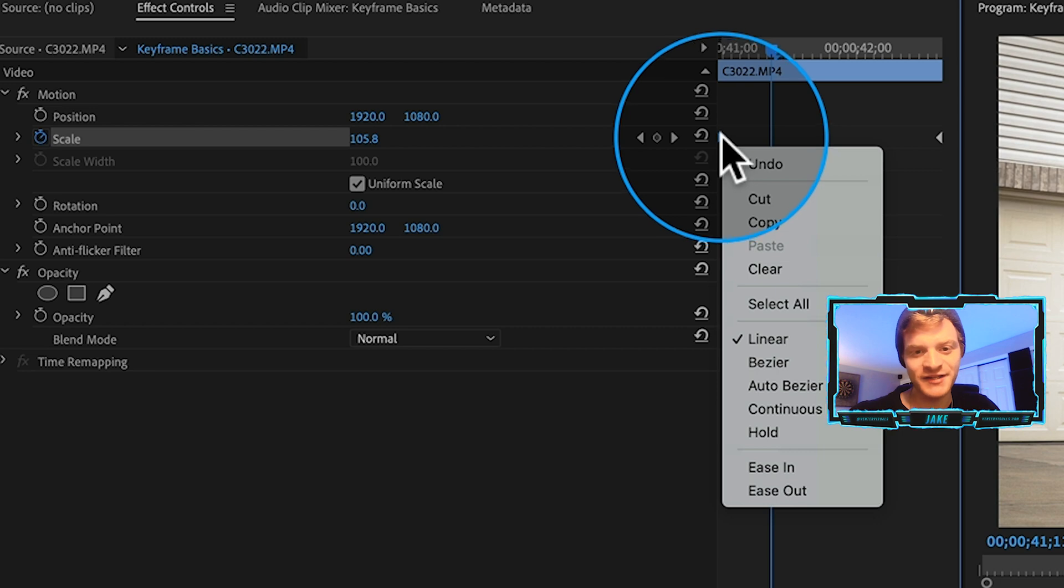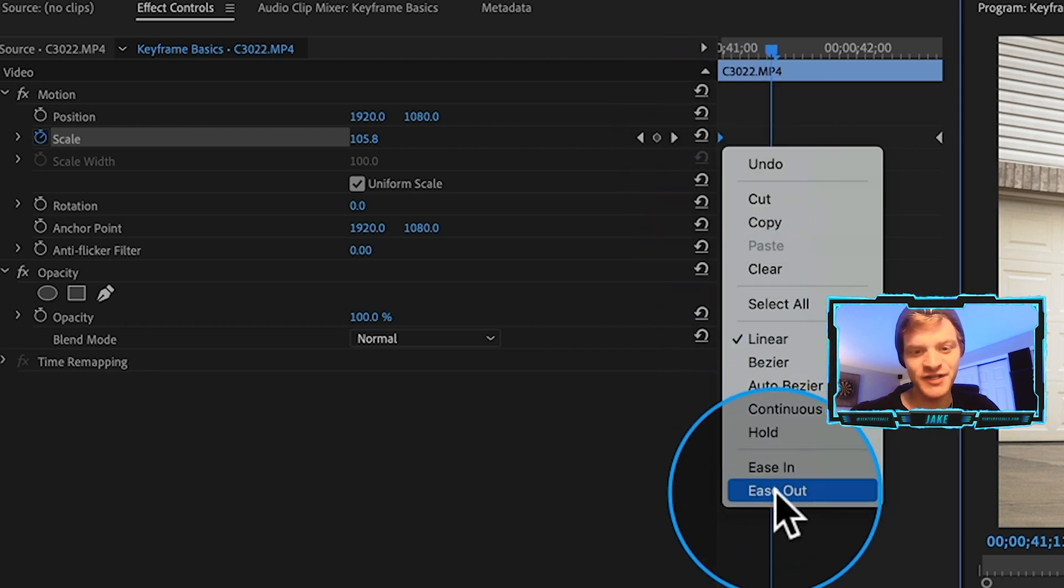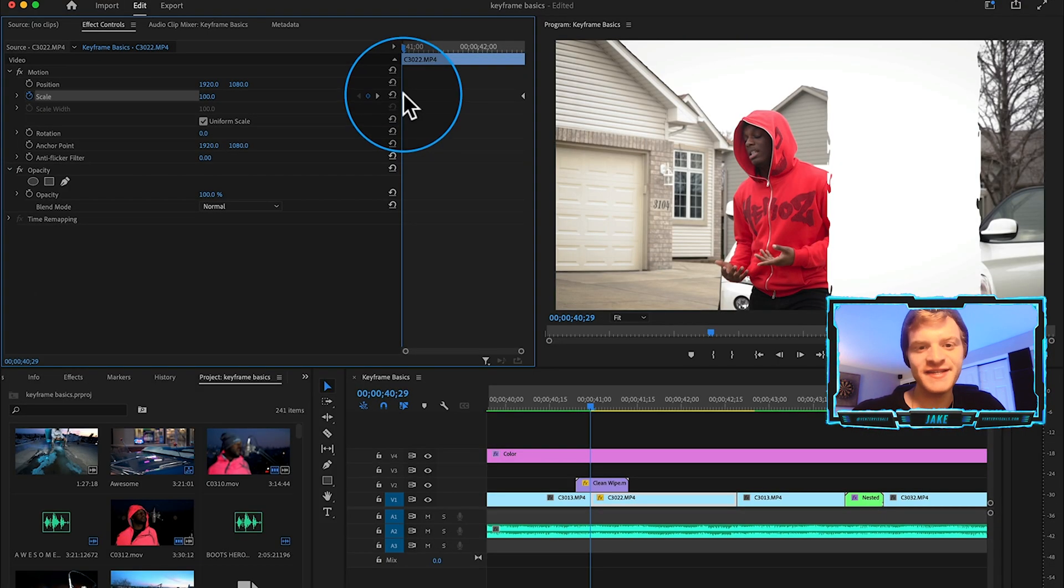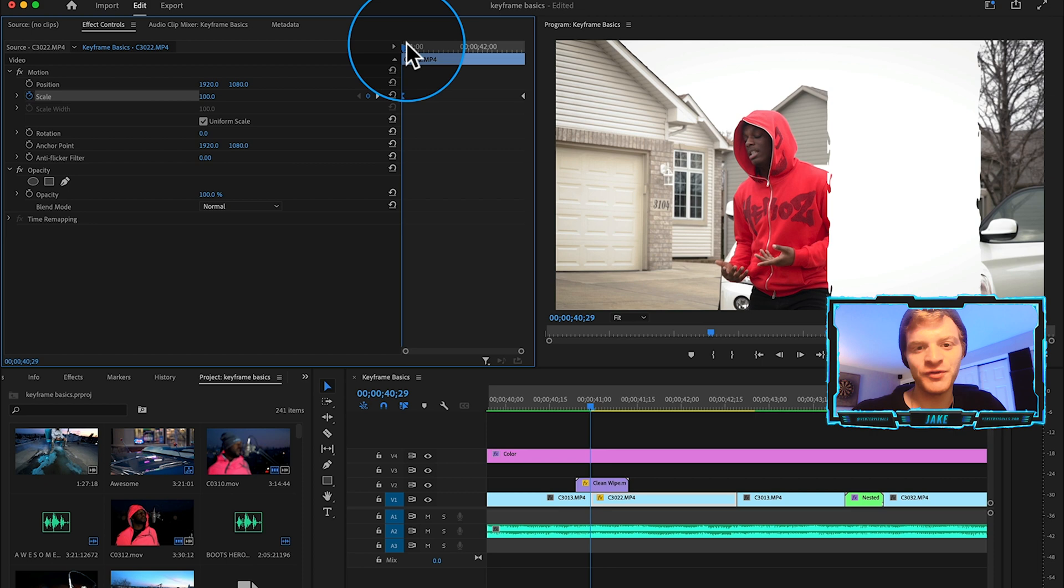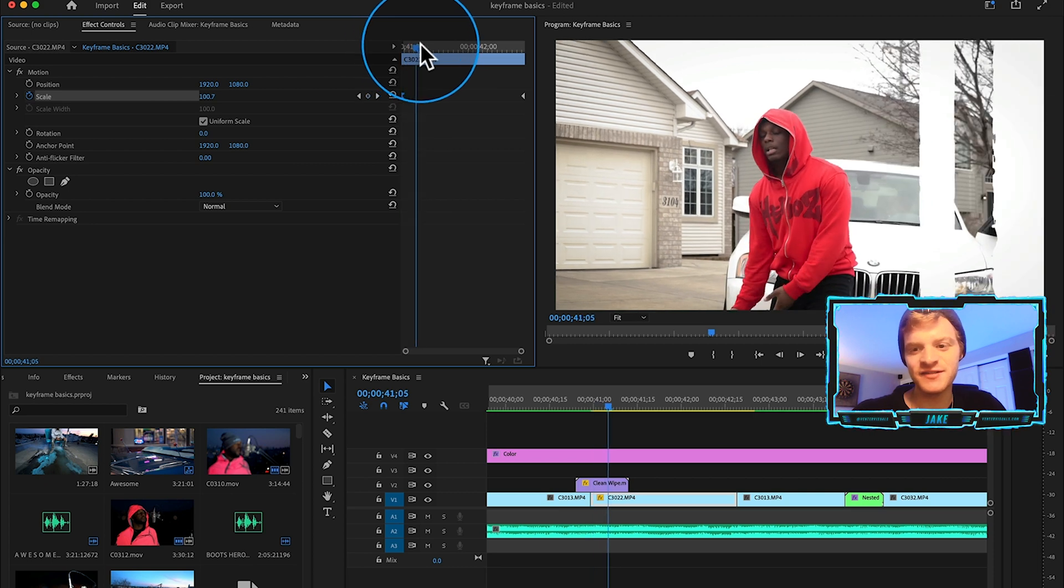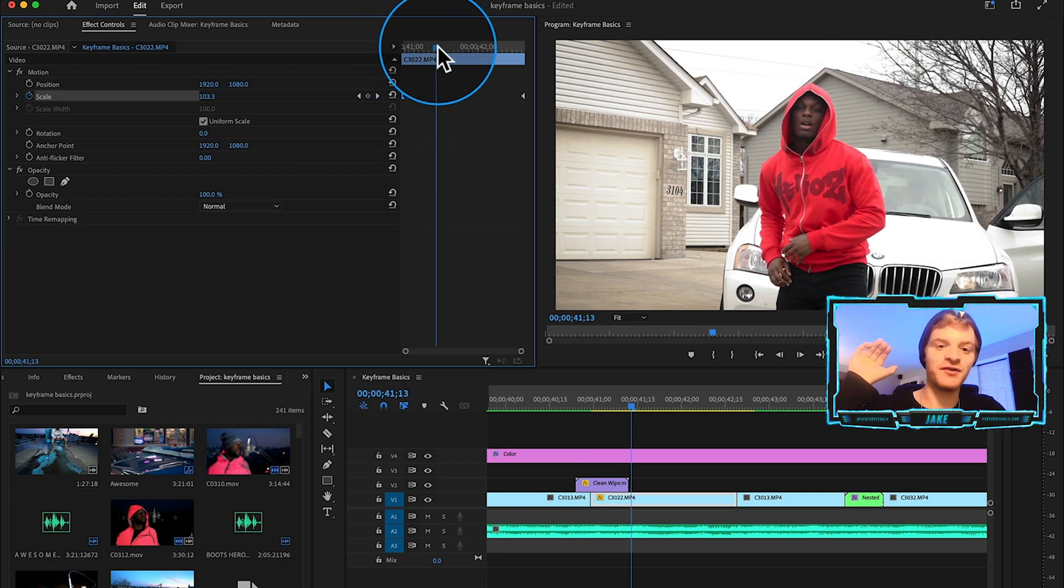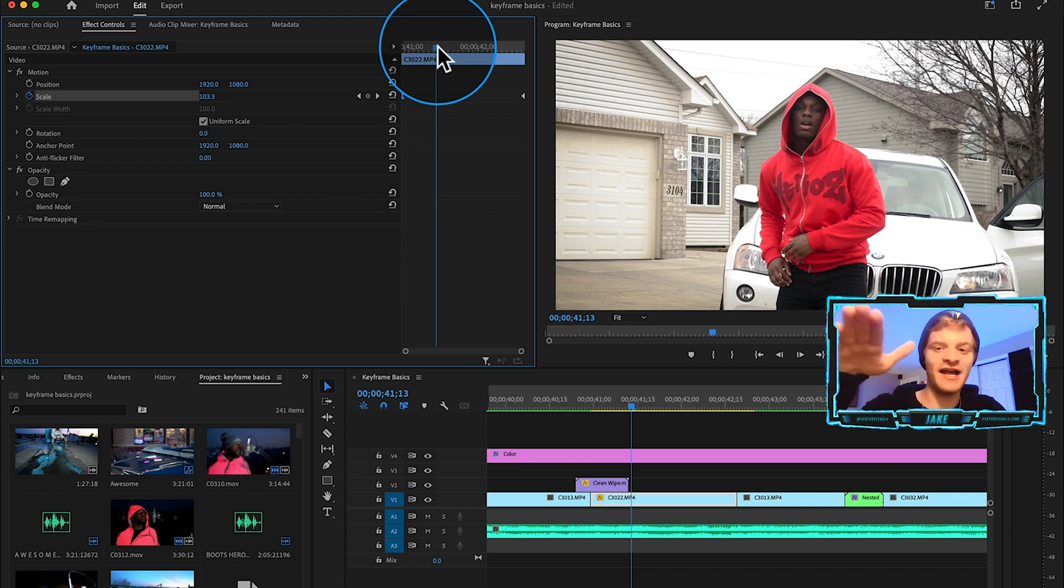If we right click on this first keyframe and come down here to ease out, with this ease out keyframe you'll notice that the zoom gradually zooms in instead of it just going directly into the zoom. It kind of gradually slows into the zoom.